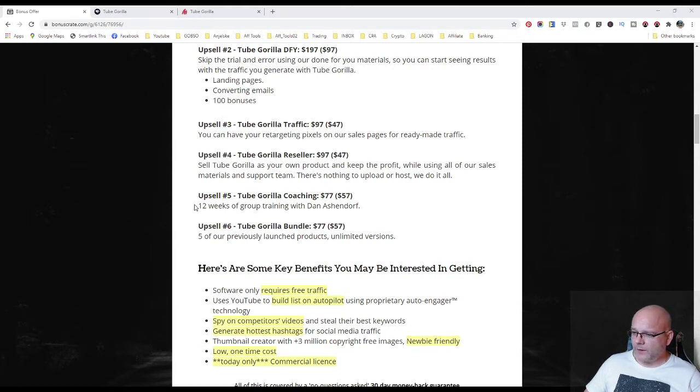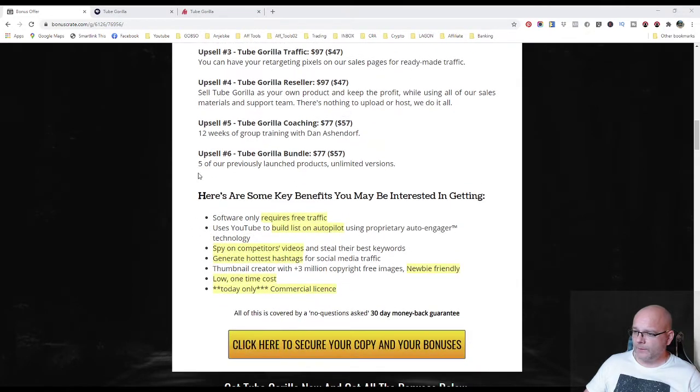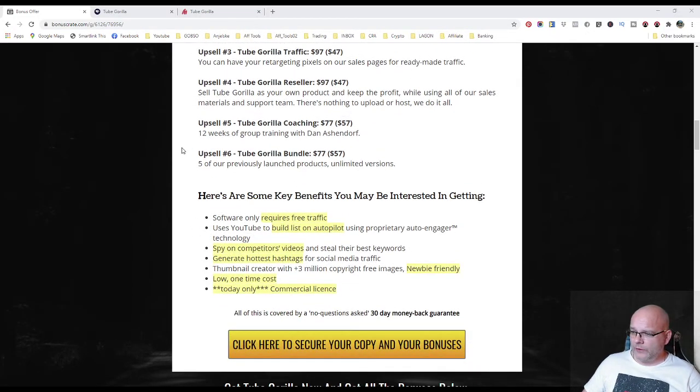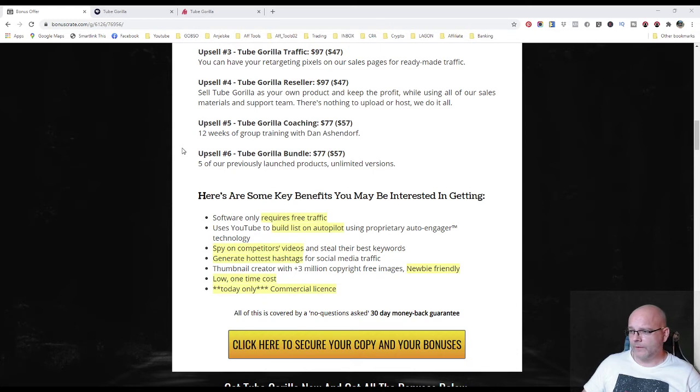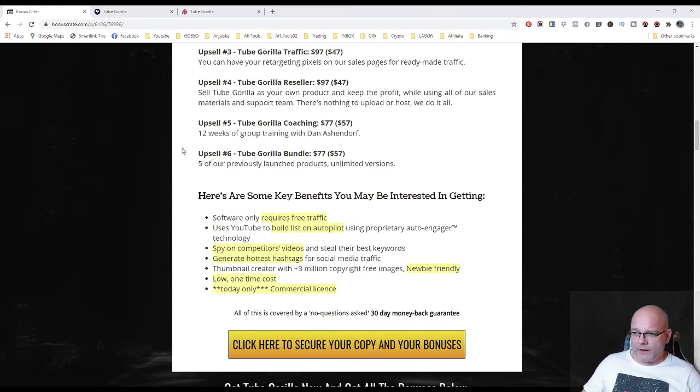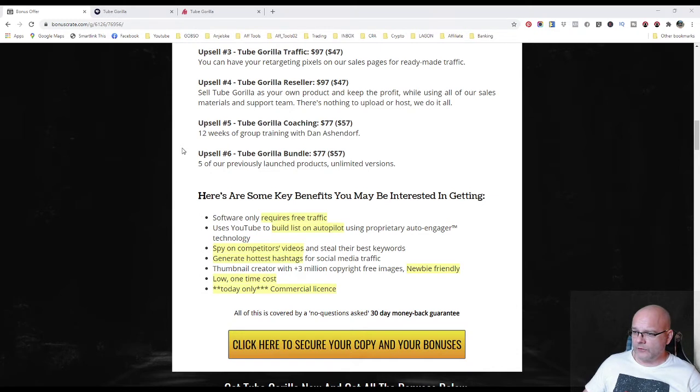Upsell number five. The Tube Gorilla coaching for 77 dollars with downsell option for 57 dollars. There you will get 12 weeks of group training with Dan Ashendorf.